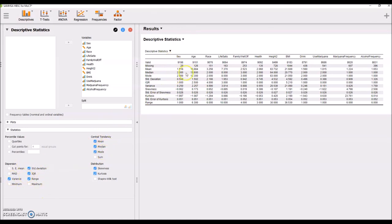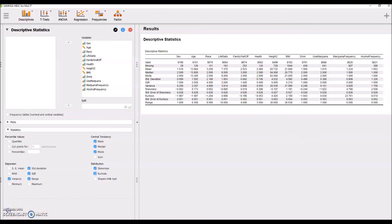You can quickly get the measures of central tendency and dispersion that you need. Then it's just a matter of selecting the right ones, identifying the scale of measure for each of these variables, which is really a critical thing for you as the human part of this equation to do. Hopefully that helps you get some sense of how to use JASP to perform the lab. If you have any questions, feel free to reach out.